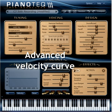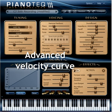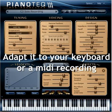With an advanced velocity curve you can adapt PianoTech so that it corresponds to how your keyboard responds to your playing. You can also adapt it to already recorded MIDI files, as in this example.